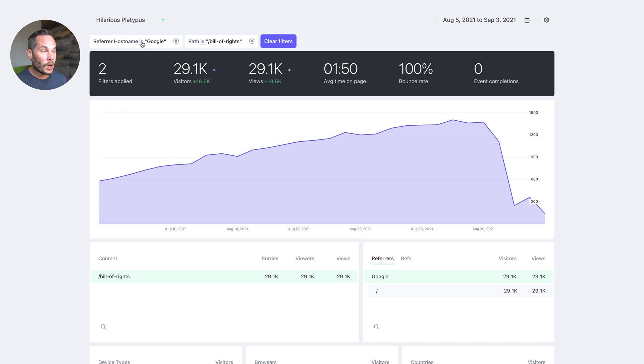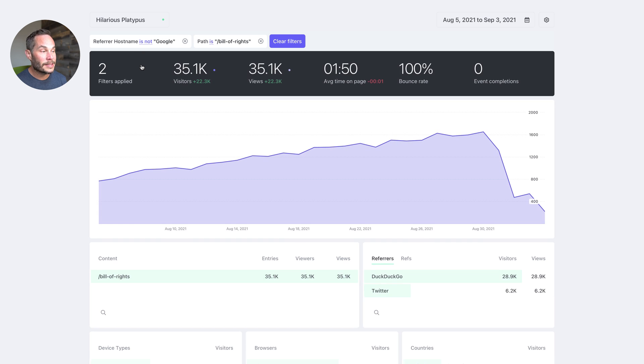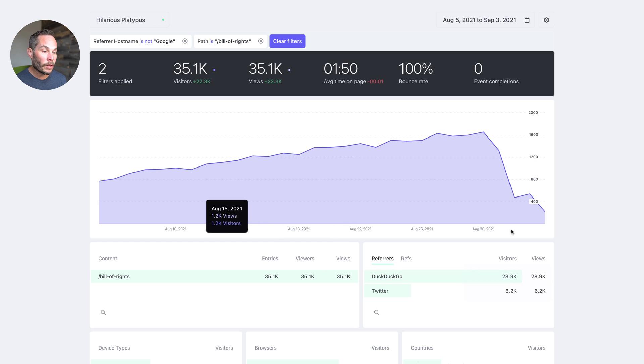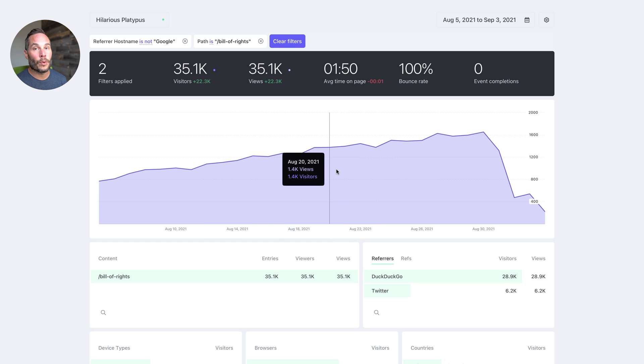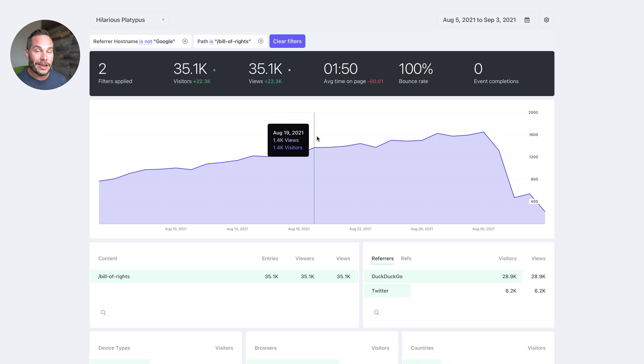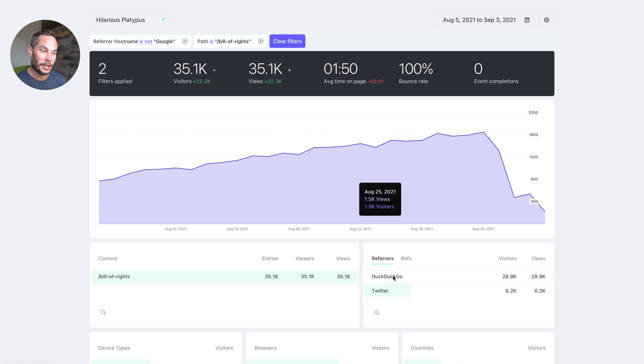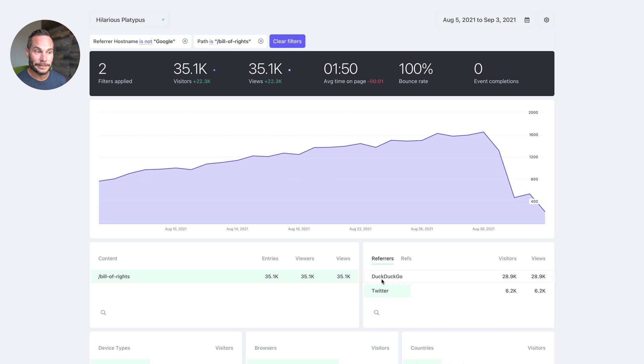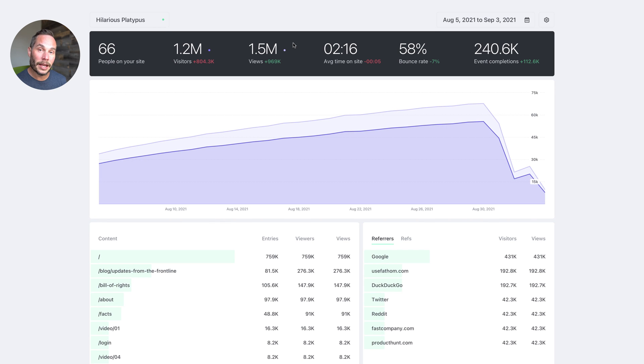But now say you want to look at all of the data from people who did not come from Google. So we'll click the is and now it's changed it to is not. So now all of this data here is showing you your dashboard for people who did not come from Google. So people who came from anywhere else like a better browser like DuckDuckGo or Twitter. So we can clear the filters here and I can carry on with the demo.